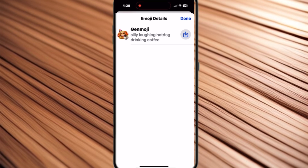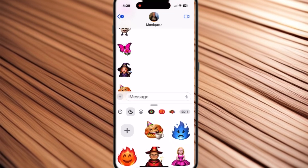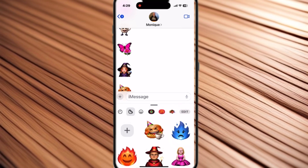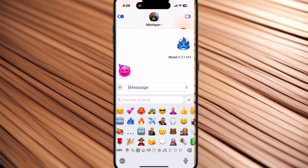Tap on this, and by default you'll get the description that was used to create this Genmoji. But if you tap on the download icon, you'll notice that this Genmoji gets added to your stickers panel, and you can use it as either a sticker or a Genmoji. If you look carefully, you'll see the new emoji on your emoji keyboard.